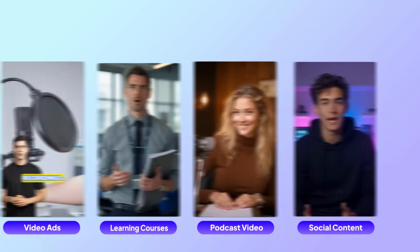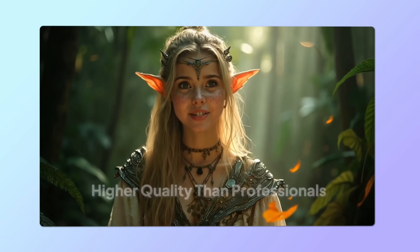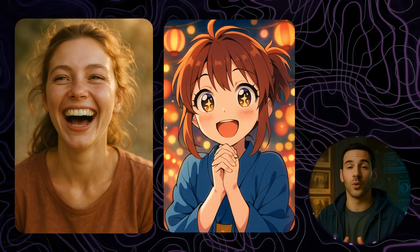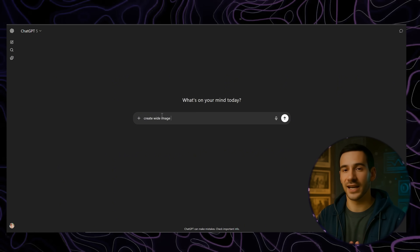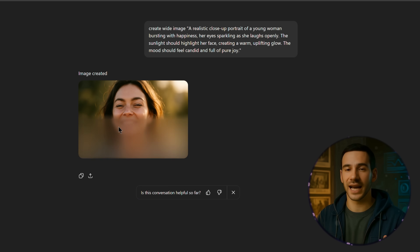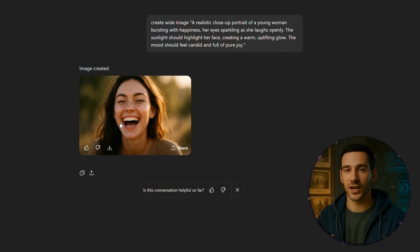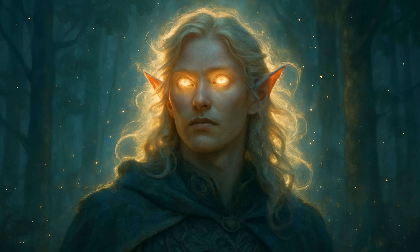Before you can start using Jog AI Avatar X, the first thing you need is a photo. This can be your selfie, a stock picture you downloaded, or even an old portrait you already have. You can also just create a character directly in ChatGPT and use that image for your project. In fact, all the examples you see here were generated using ChatGPT.